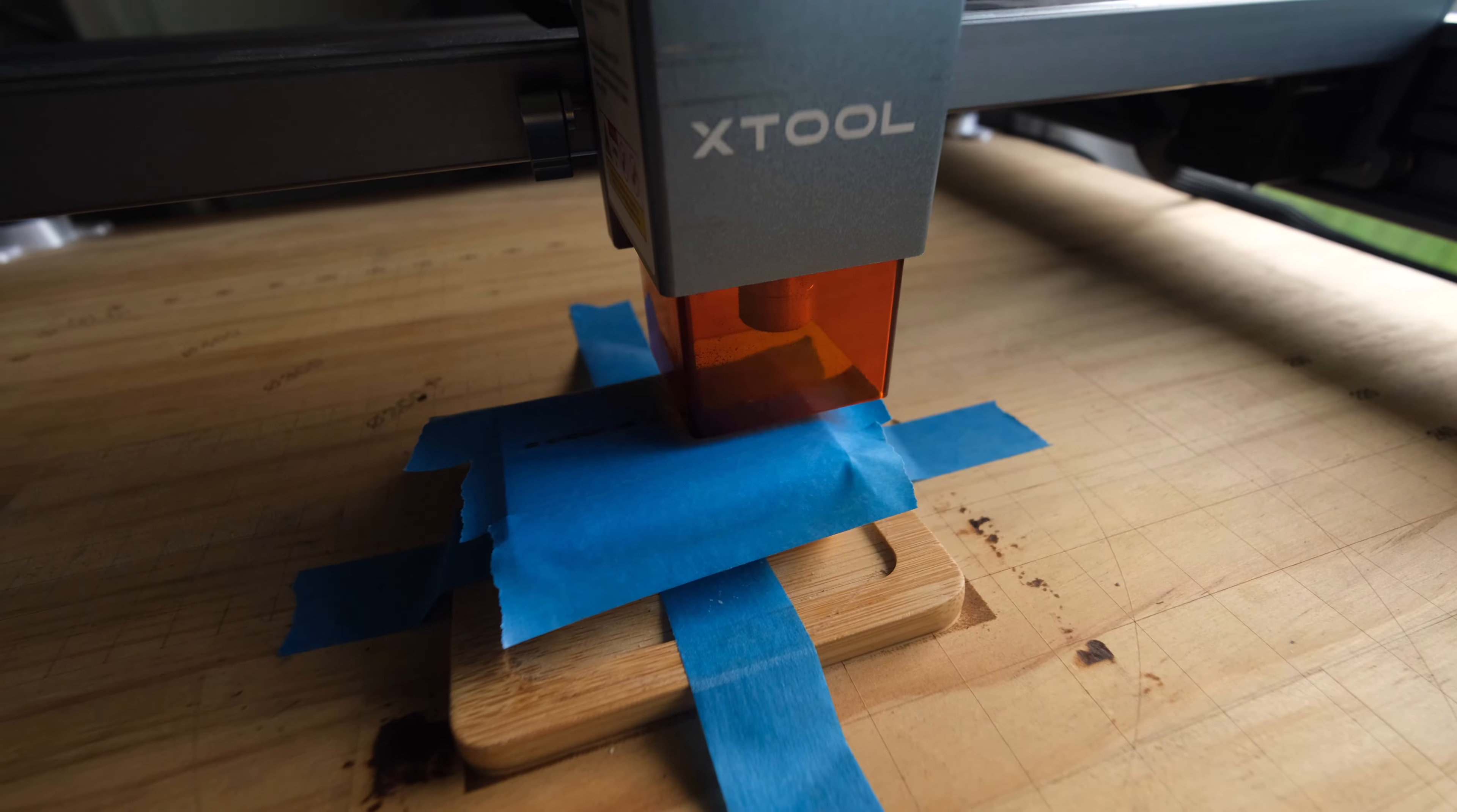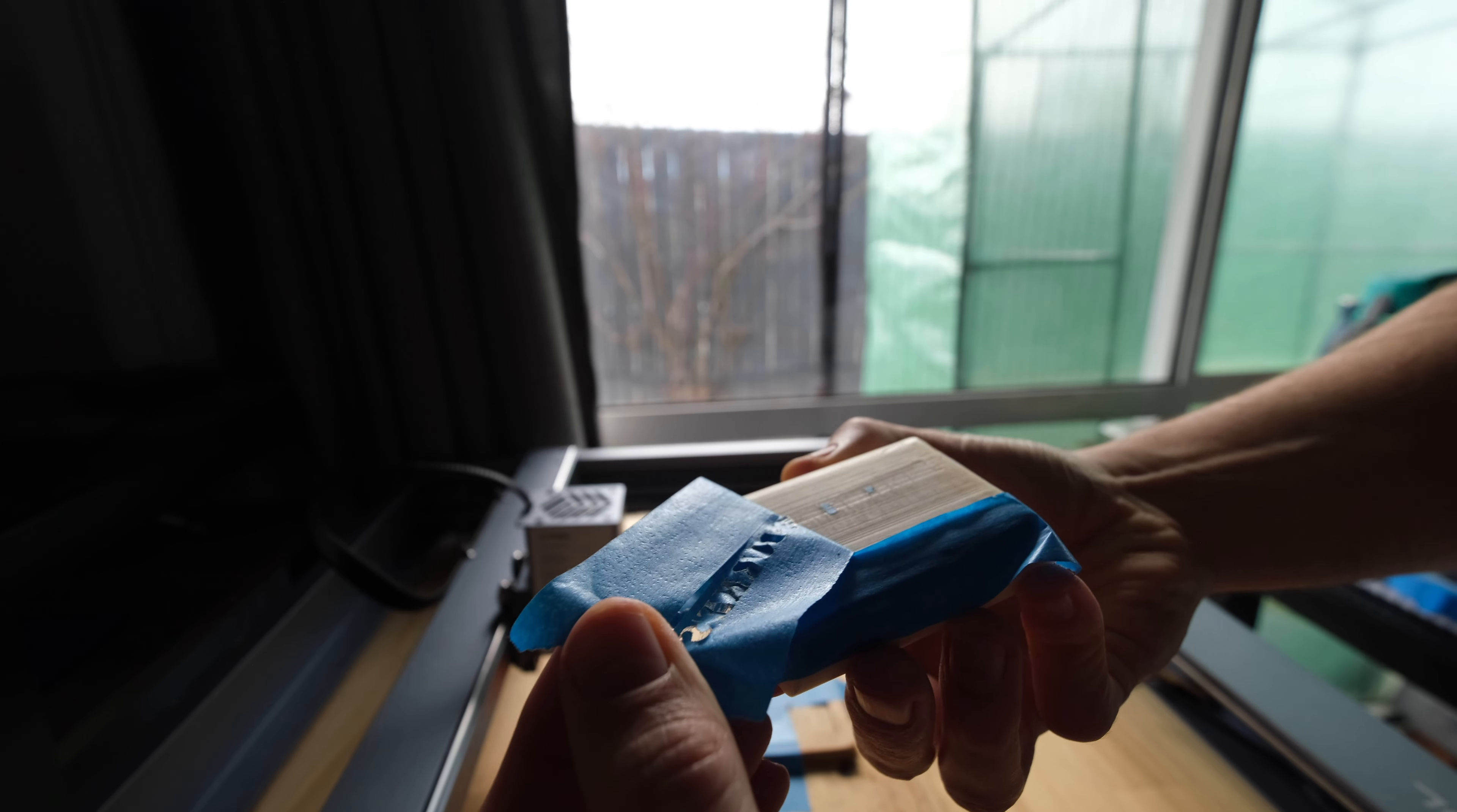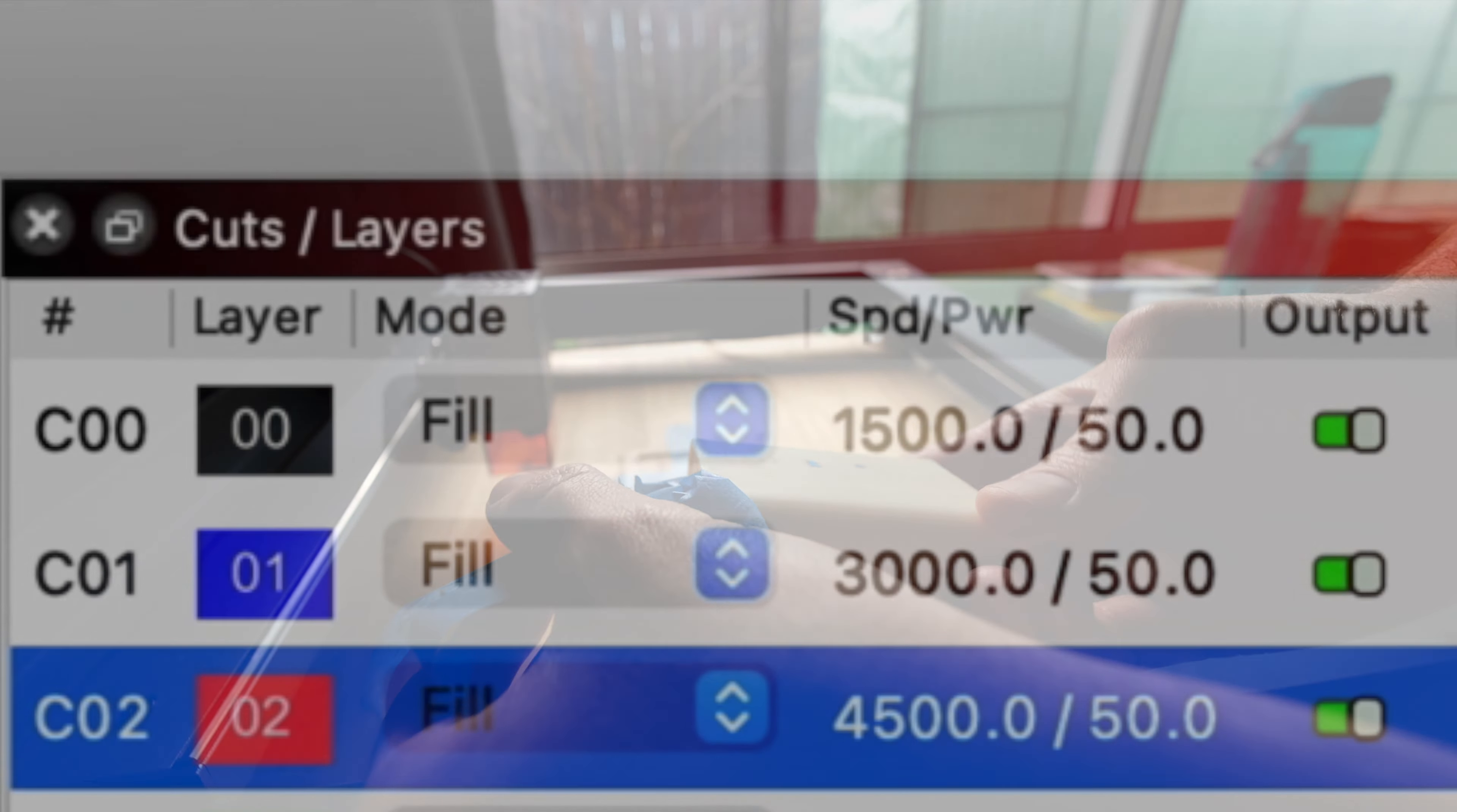So I went ahead and applied some blue painters tape. As I peel away the blue painters tape I can see that there is a slight engraving. Now it's not deep enough but it does exist. So I know I'm on to something, I just need to get back into LightBurn and increase my power and slow down the laser machine.